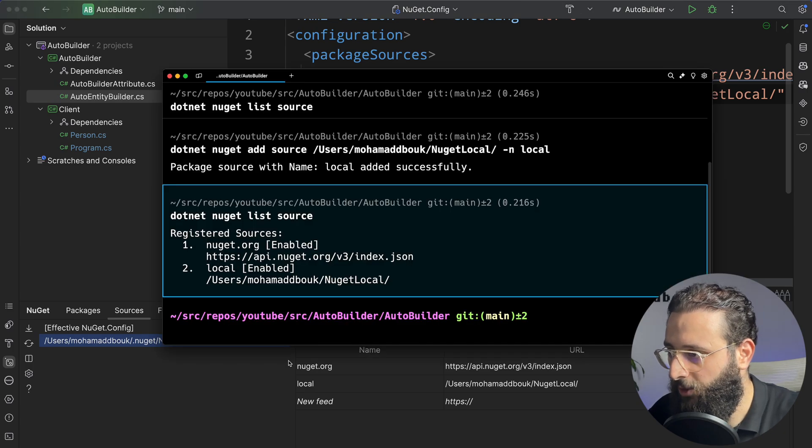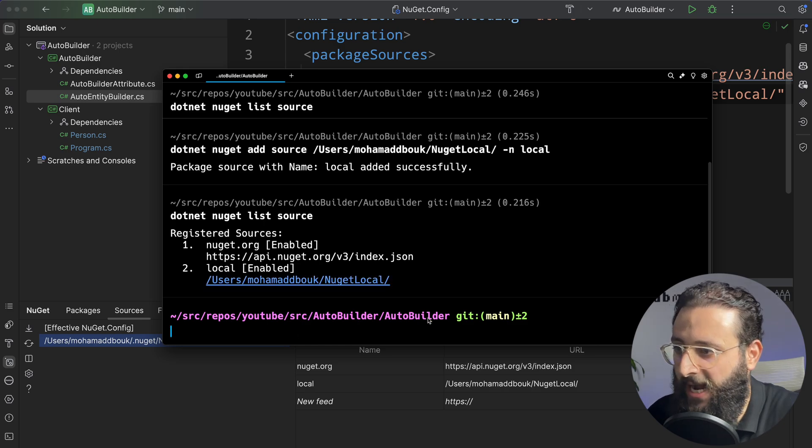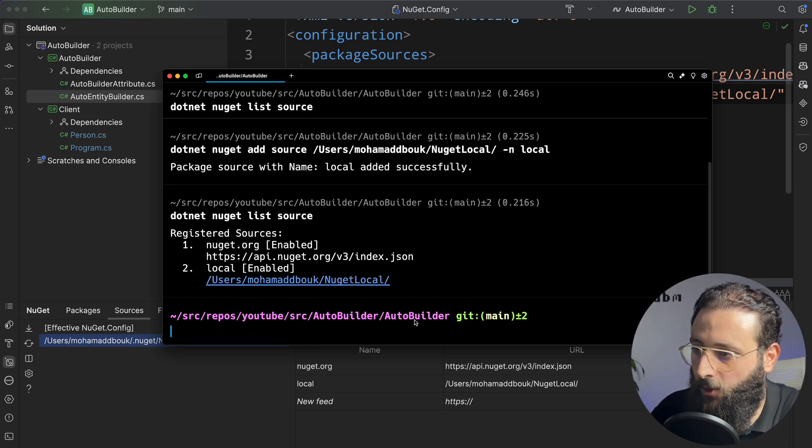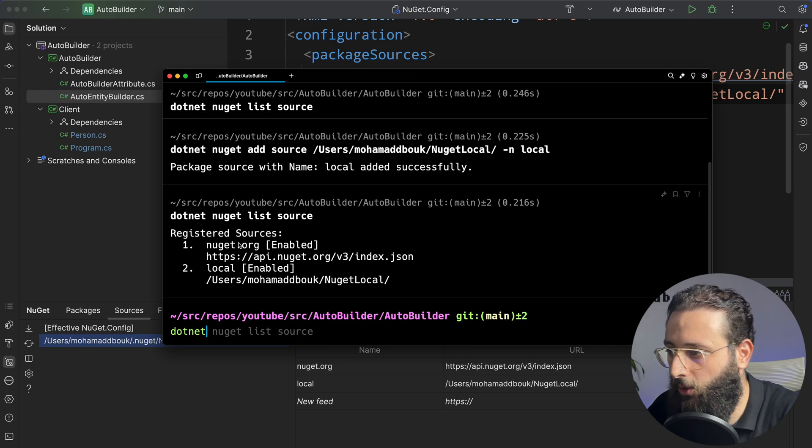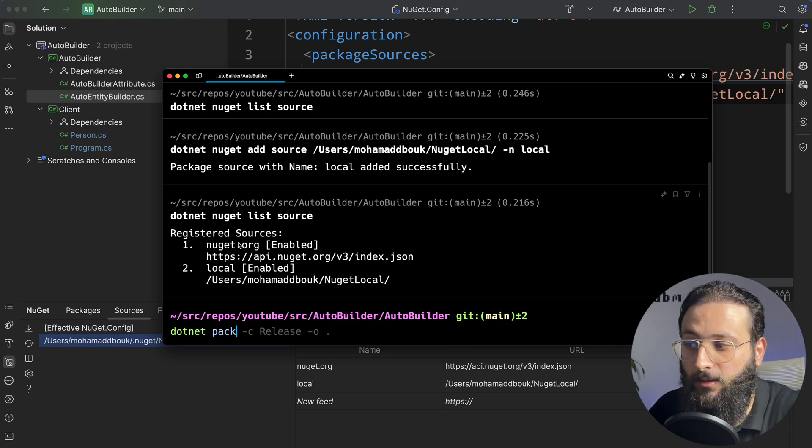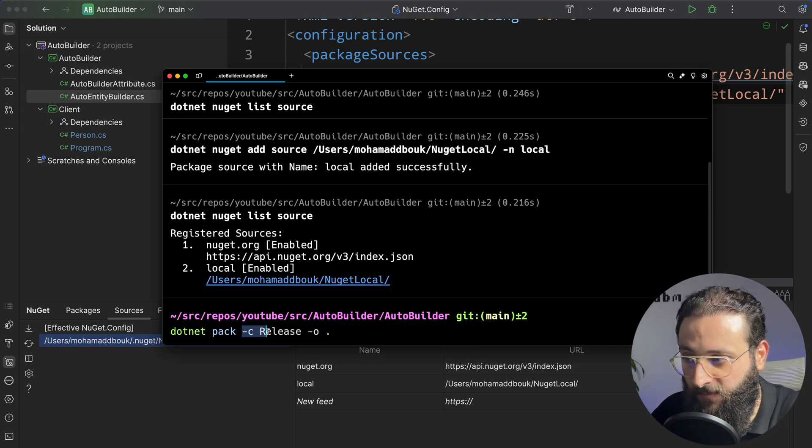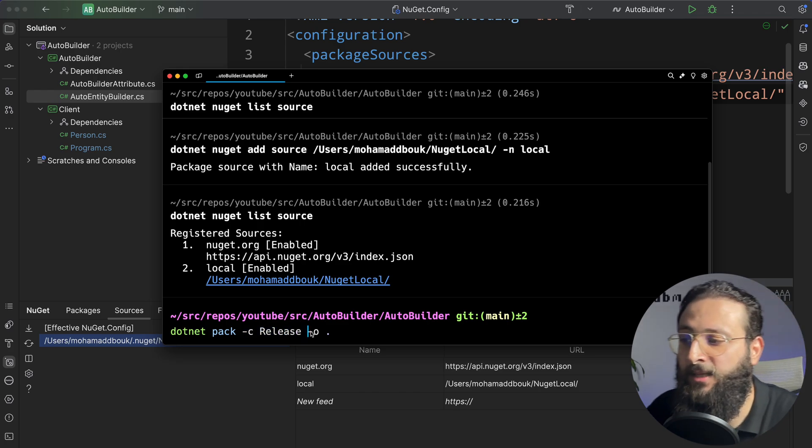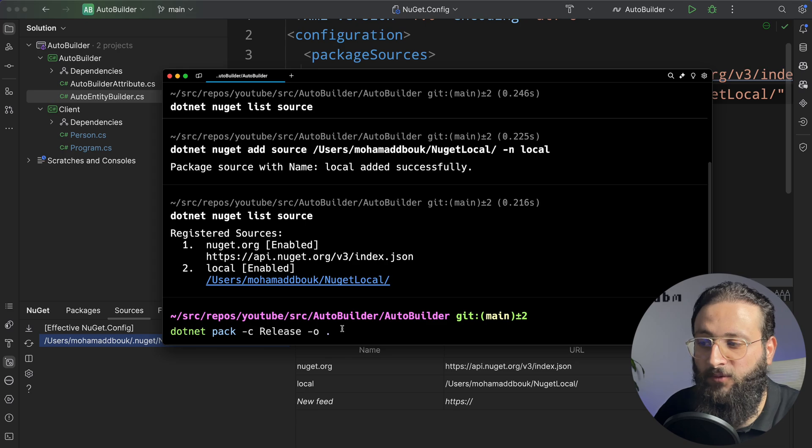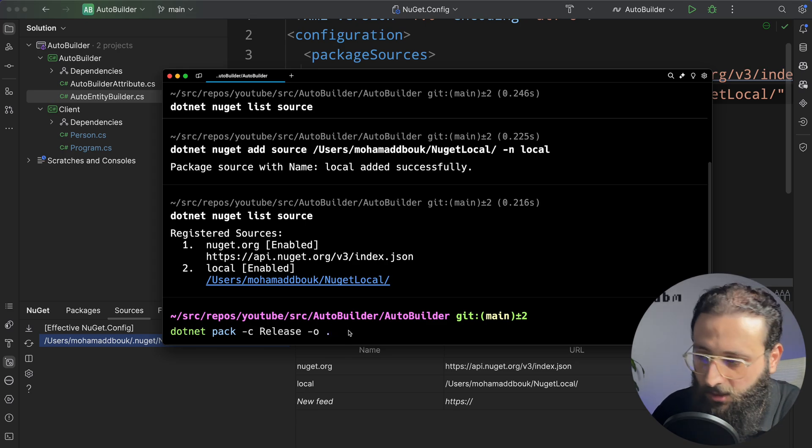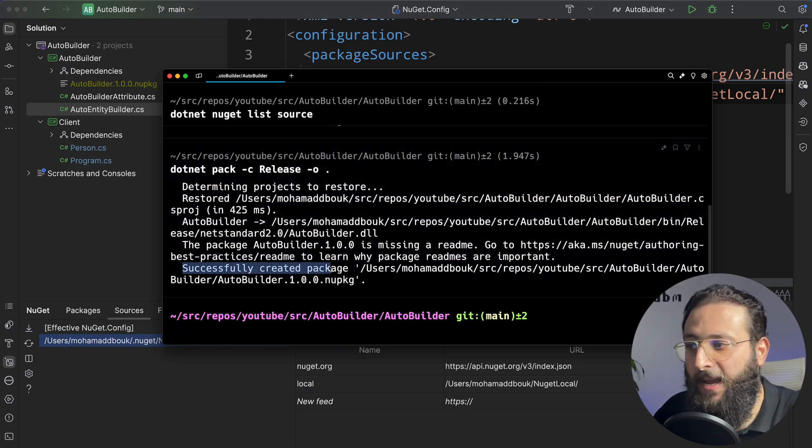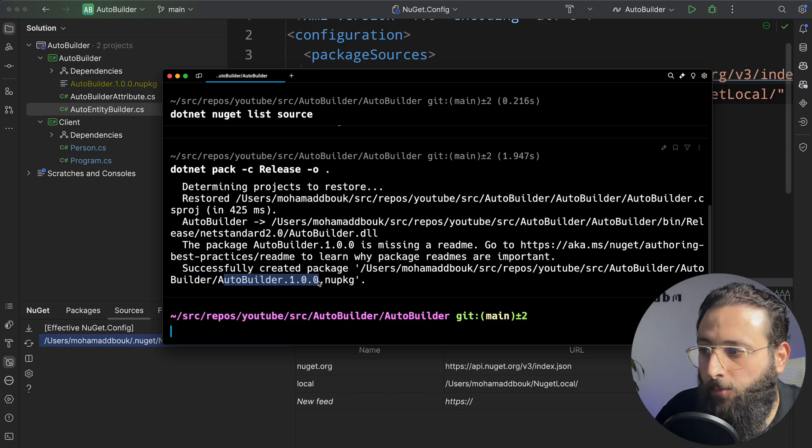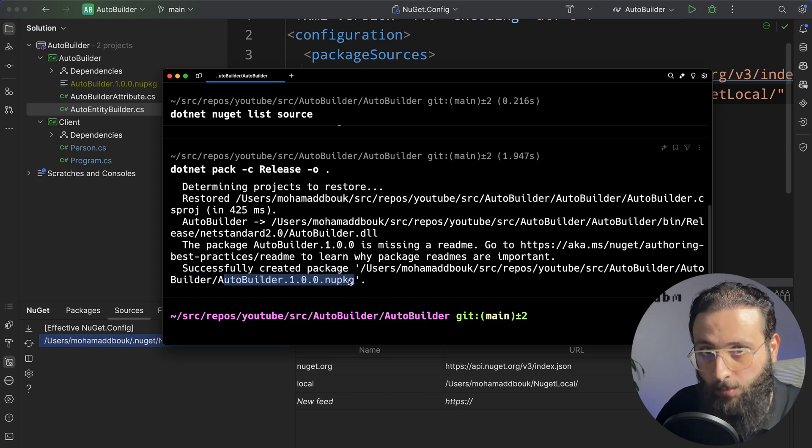Okay, go back to the terminal now. Let's try to build and pack our package. So I'm inside the folder, the project AutoBuilder, which is this one. I can do .NET pack. And here, I'm going to specify the configuration to be released. And I'm going to create that package to be created on the root folder, just for simplicity. Notice here, we successfully created the package AutoBuilder 1.0.0. This is the file that we need to push.